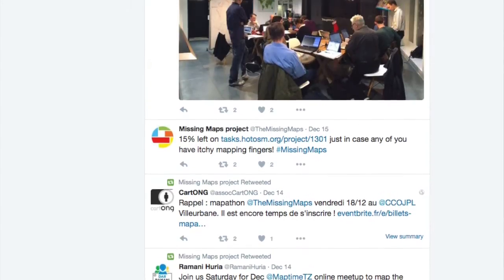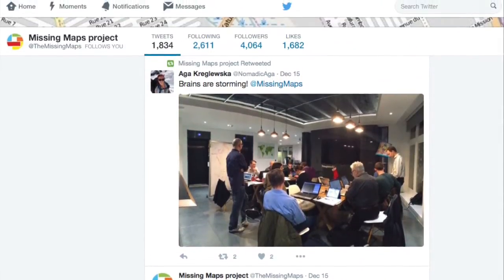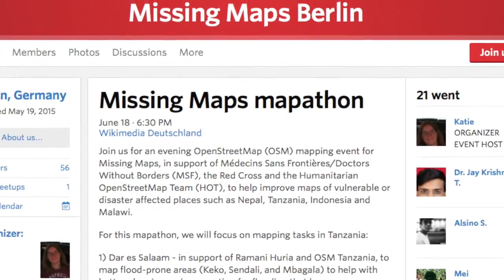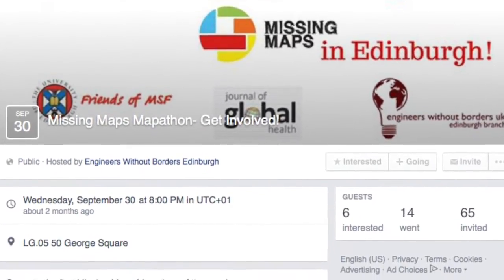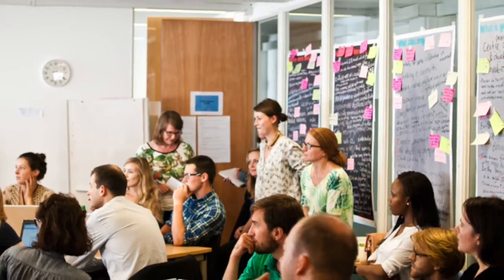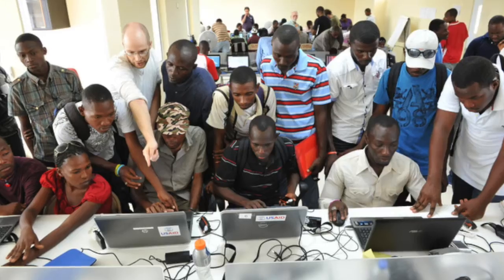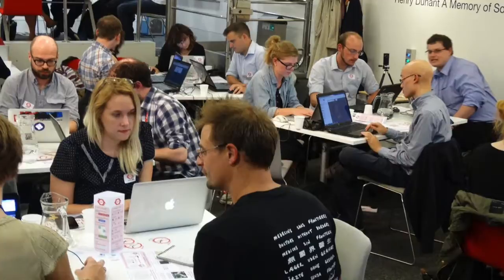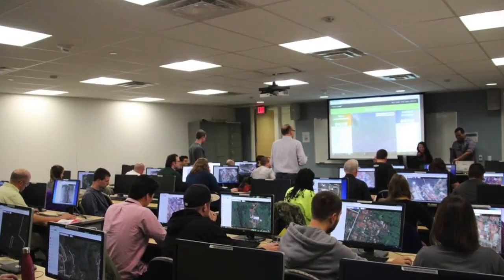You should start doing outreach early on too. Publicize your event through social media and through any groups that might be interested — student groups, tech meetups, and volunteer organizations are a good start. Using a website like Eventbrite or something similar is a good way to track who's attending. You also need plenty of extension cords and outlets so people can plug in their laptops.